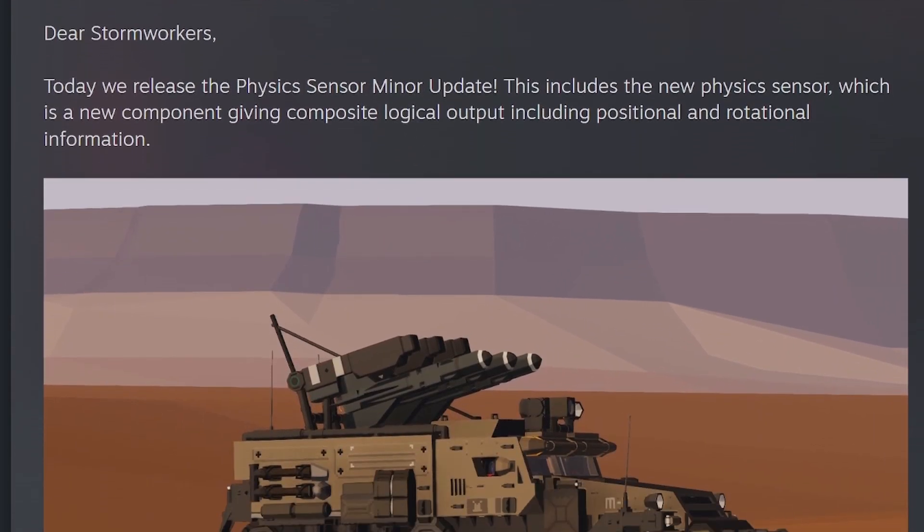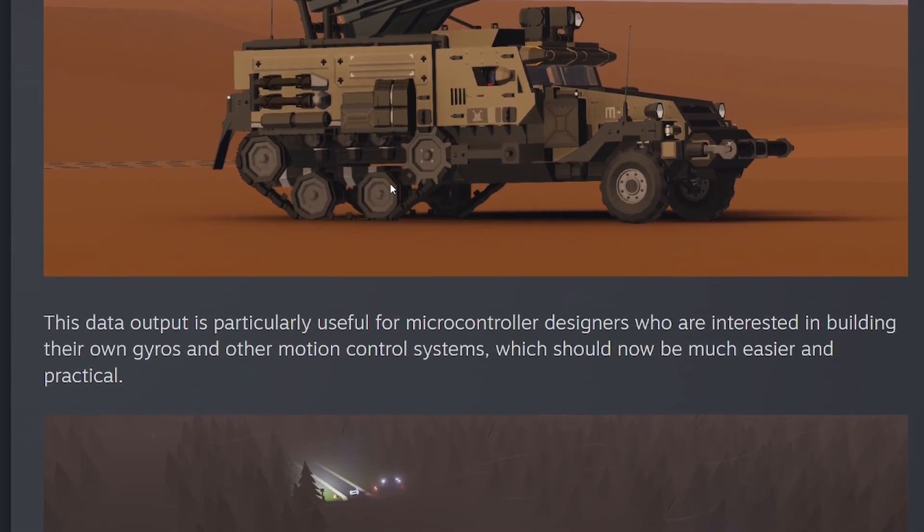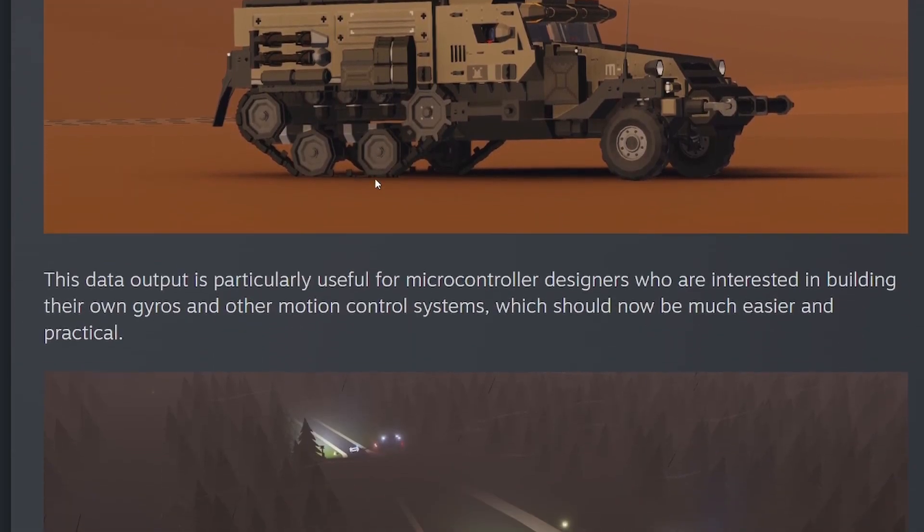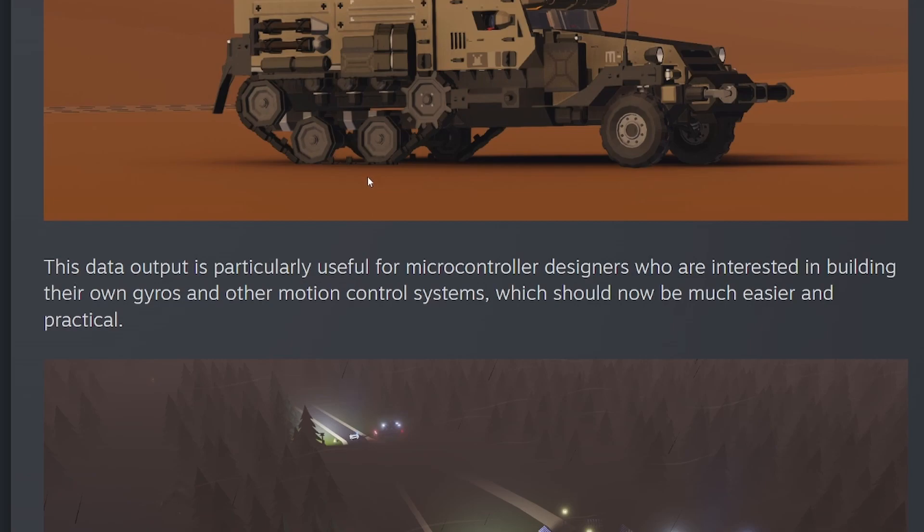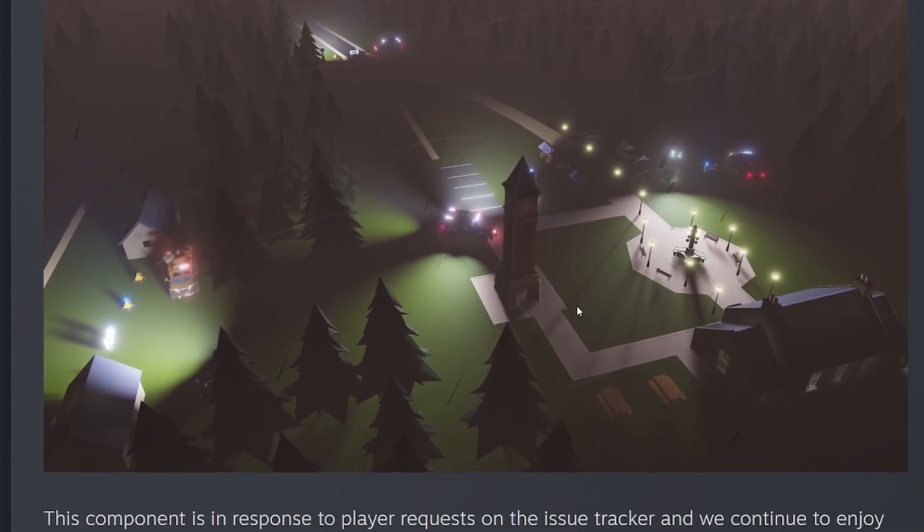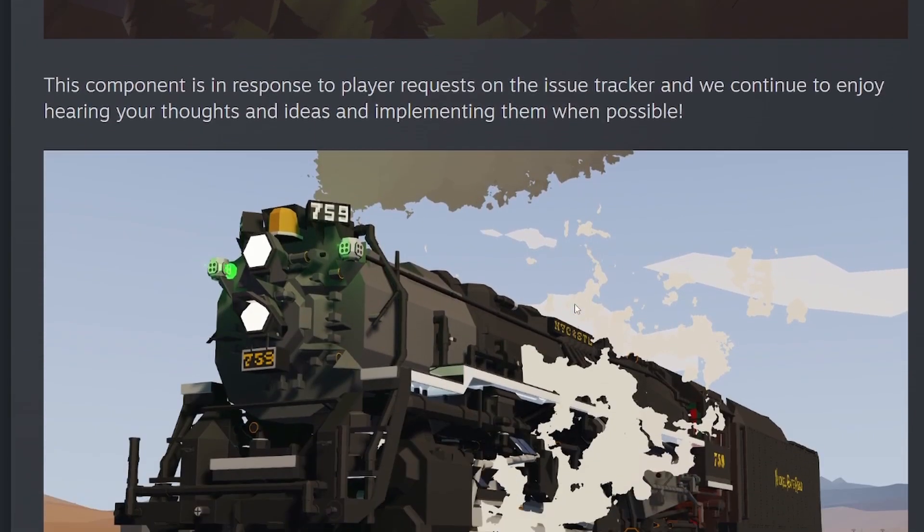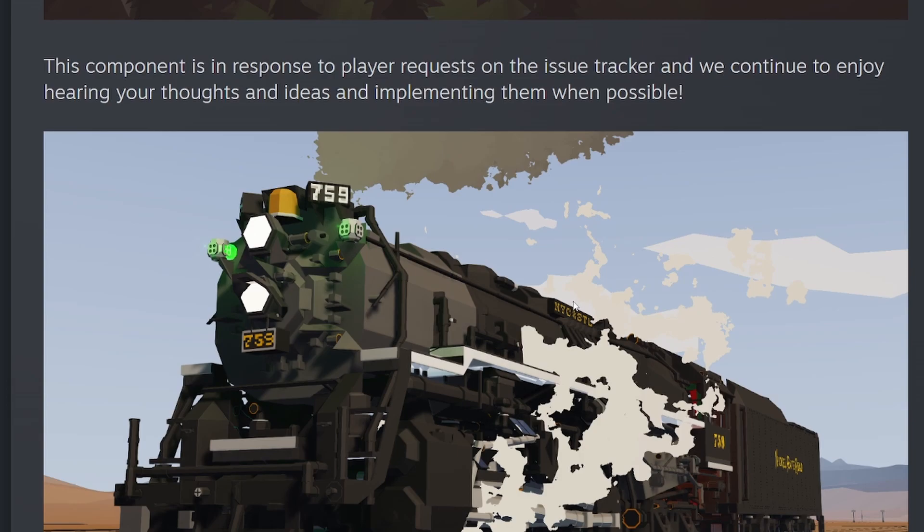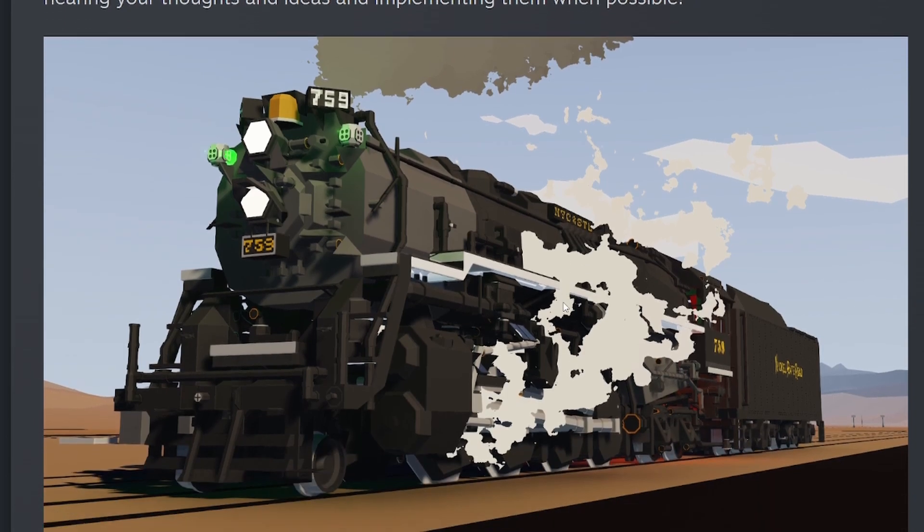Dear Stormworkers, today we released the Physics Sensor Minor Update. This includes the new Physics Sensor, which is a new component giving composite logic output including positional and rotational information. The component is in response to player requests on the issue tracker and we continue to enjoy hearing your thoughts and ideas and implementing them when possible.